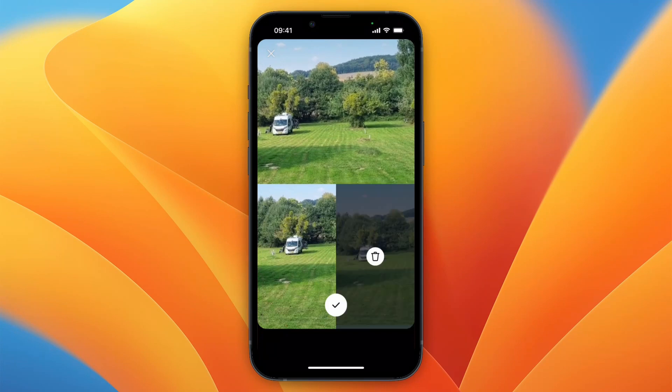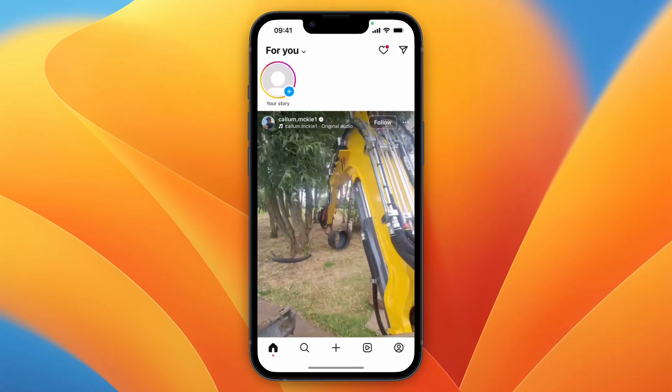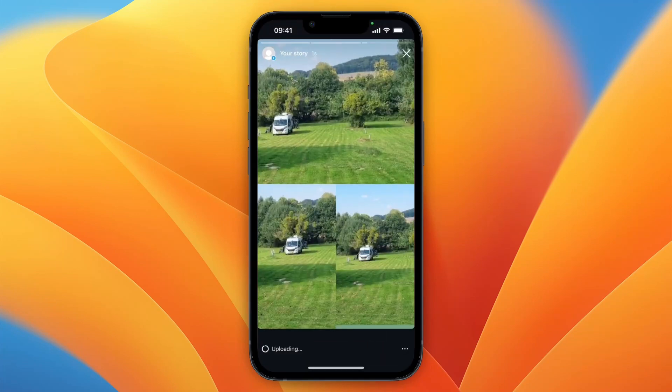Usually you want to have multiple photos, but that's how you do this. So now you can just click your story and then you have this collage on your story.